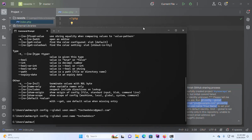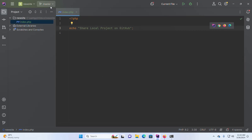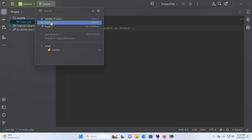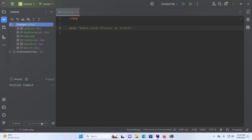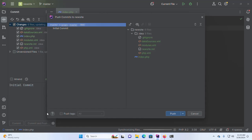That's it. Now click on the master branch and then select Commit. Write the commit message again, then select the second option — Commit and Push. Finally, click on Push.